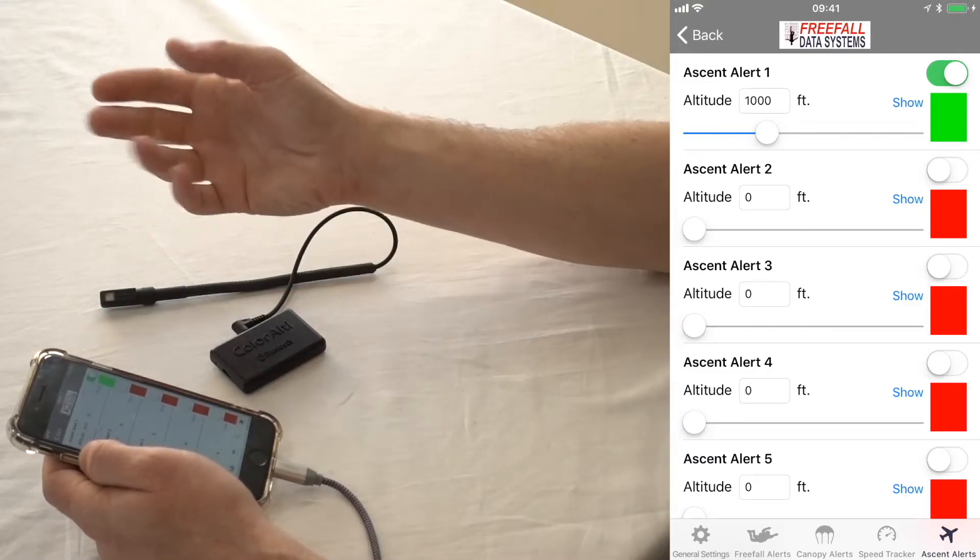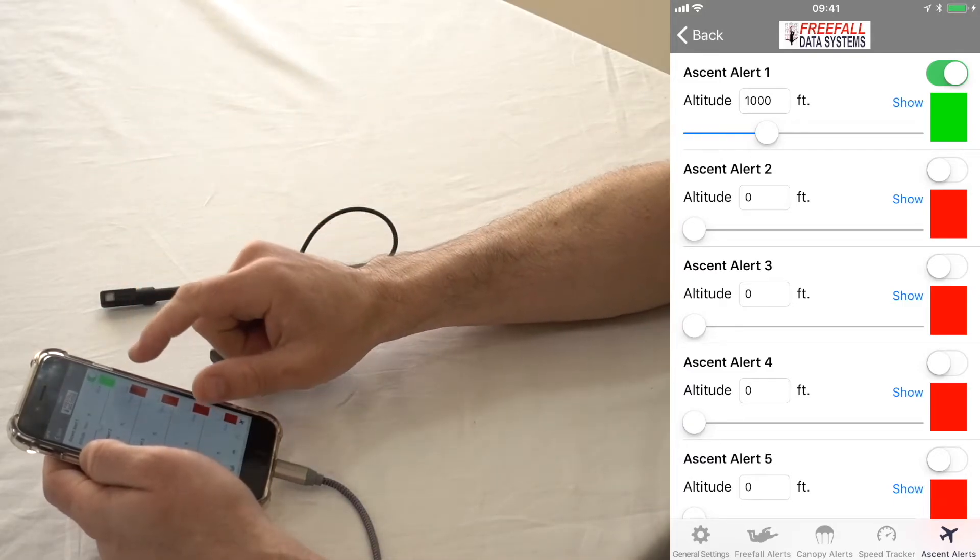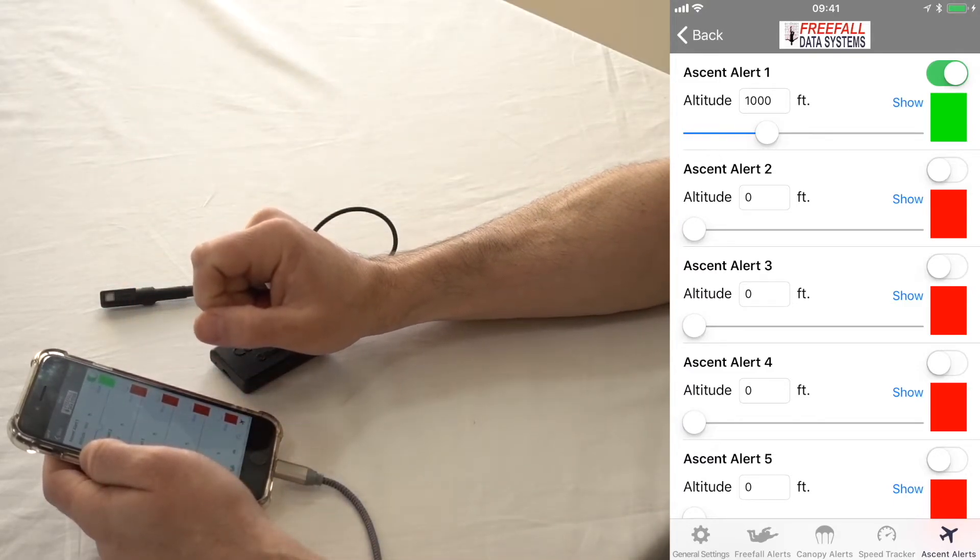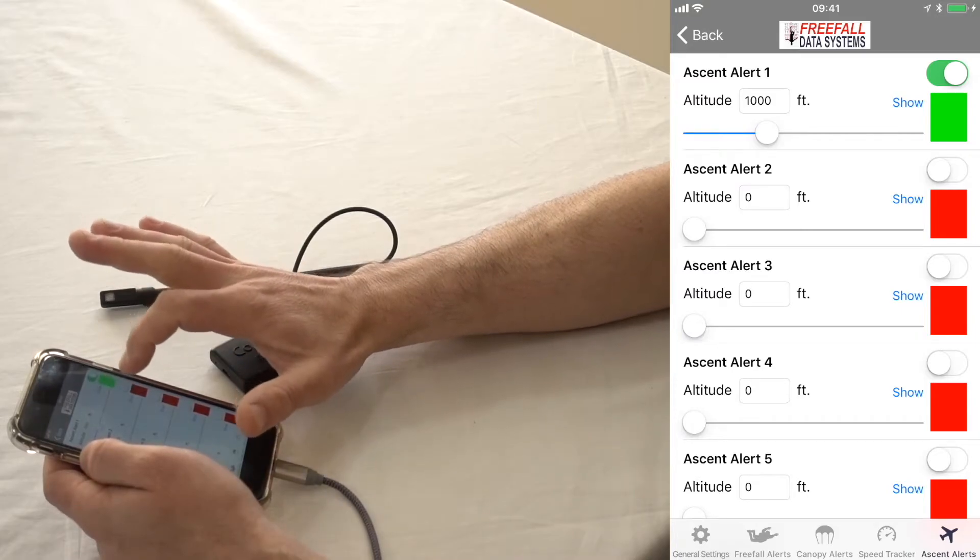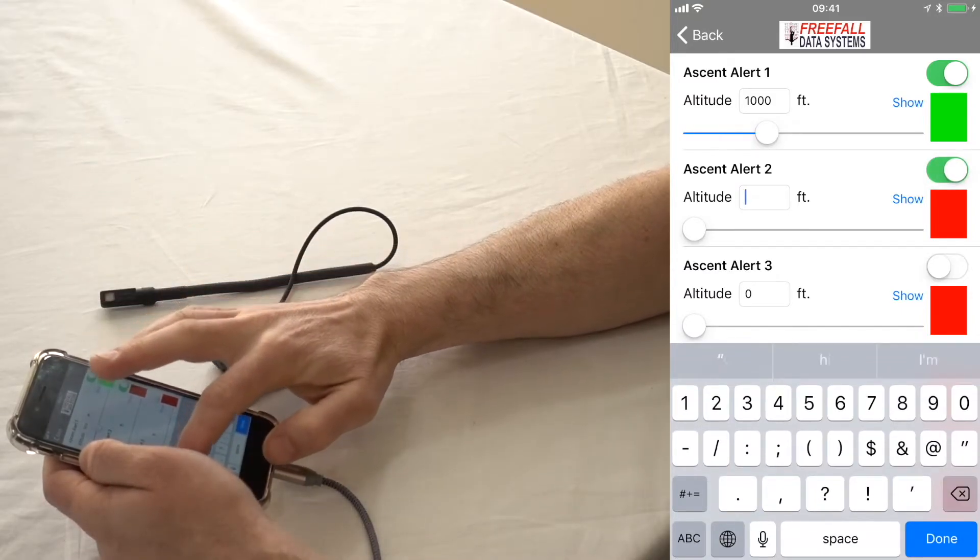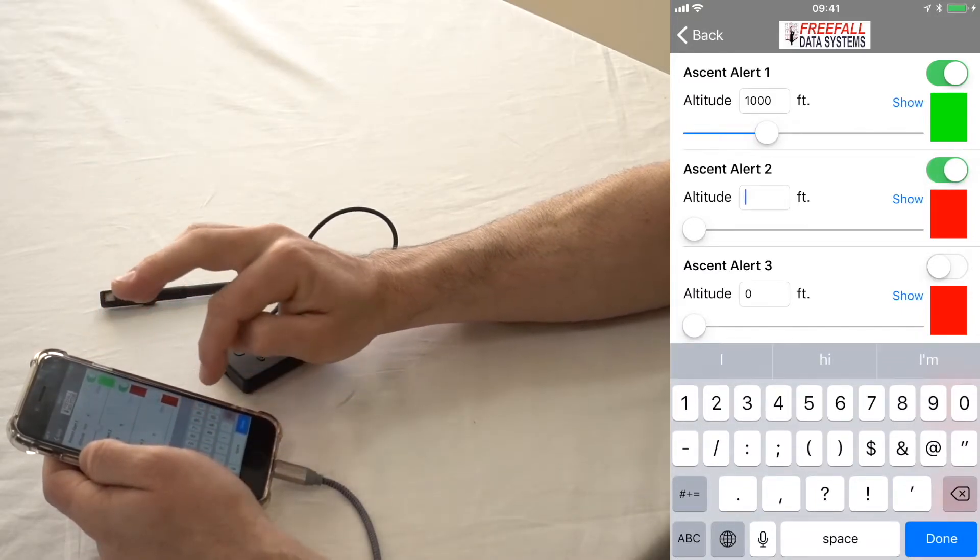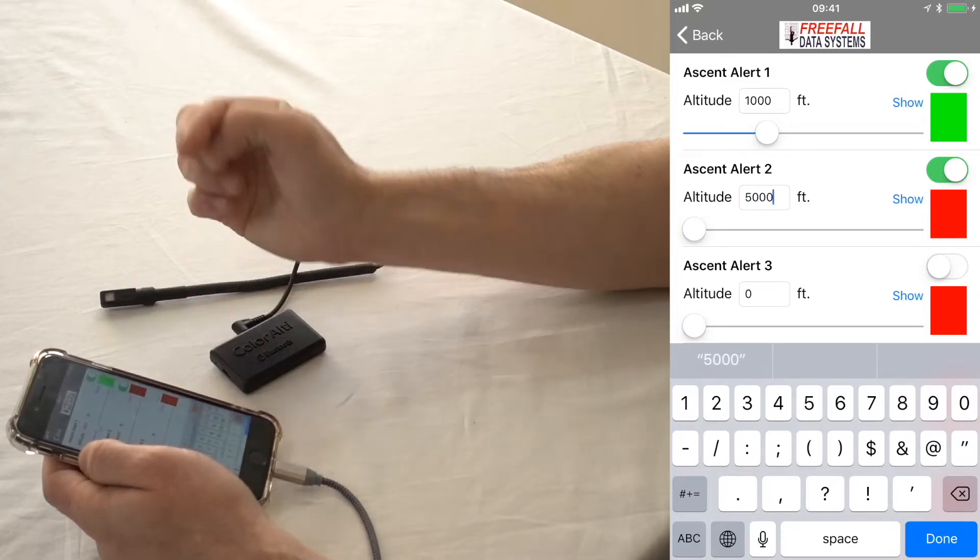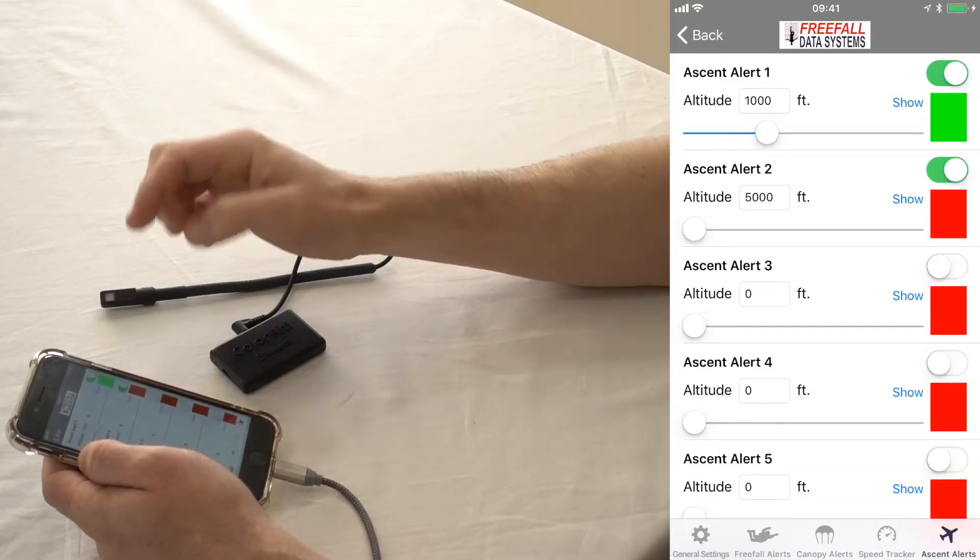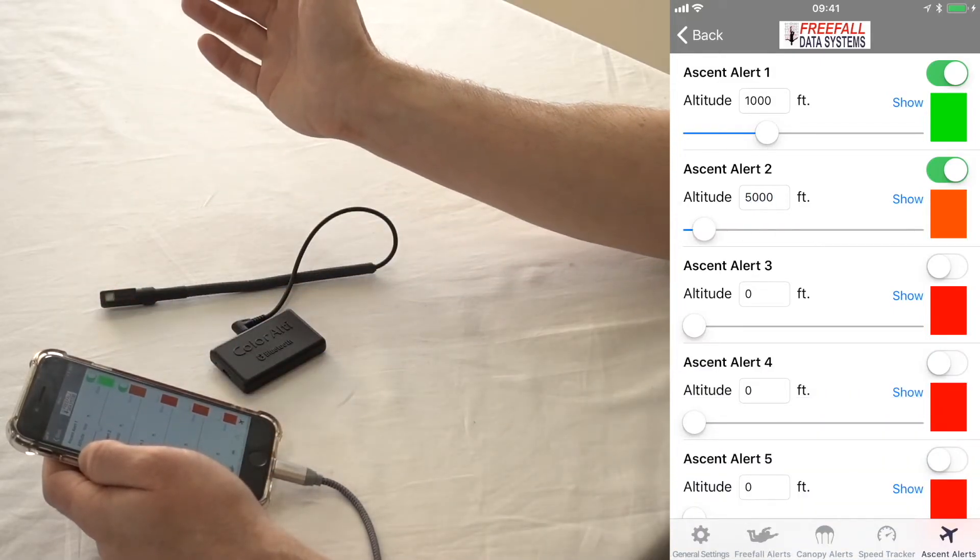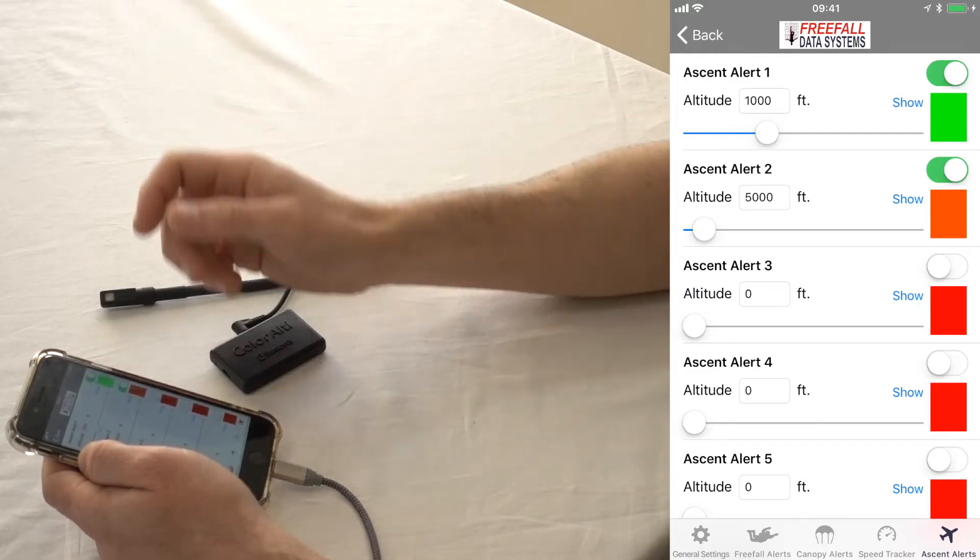The default is one, and that'll be flashing, actually. One alert at 1,000. And like I said before, make sure if you're going to turn these on to flip that switch. And you can set as many of them as you want.